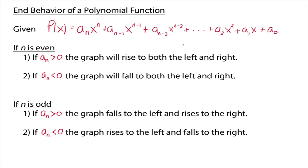The dominating term eventually gets so big that the graph looks like whatever it turns out to be, because it swallows up all the other numbers. If the degree is even and the leading coefficient is positive, then the graph will rise to both the left and right — like y equals x squared. If the degree is even and the leading coefficient is negative, the graph will fall to both the left and right. So even degree with positive leading coefficient: rises left and right; even degree with negative: falls left and right. There could be stuff happening in the middle too.